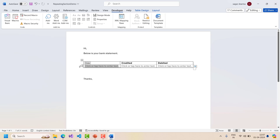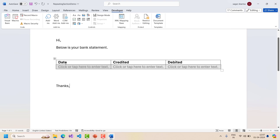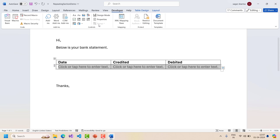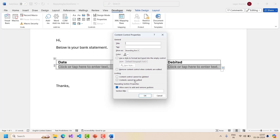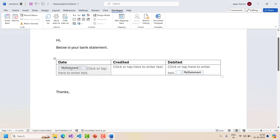So if I click on the individual controls I can see the date, credited, and debited controls. But for the outer repeating section control, I will select it and go to Properties. This is the table repeating section control, and I will name it 'my statement'. One very important thing: all the other inner controls were of type bounding box, but we have to change the type of the repeating section control to start and end tag. That's it - click OK. So now this is my statement control.